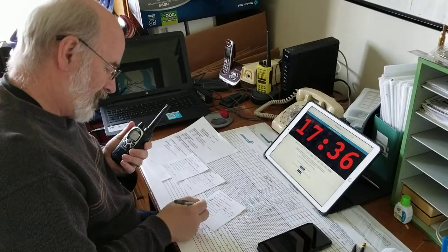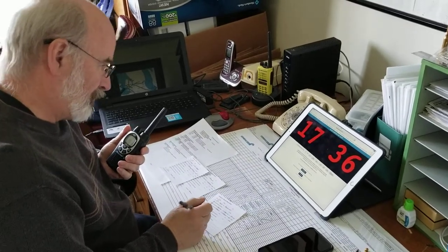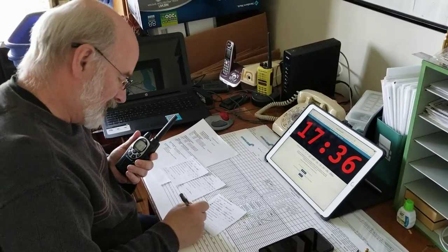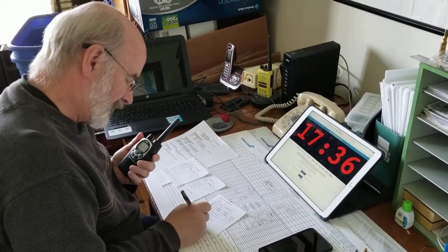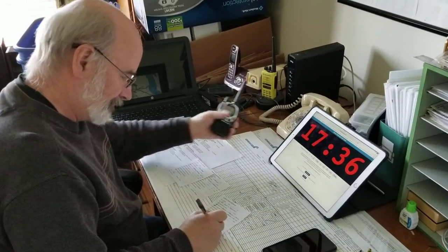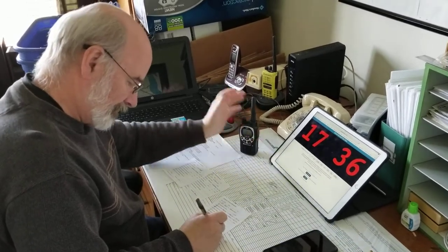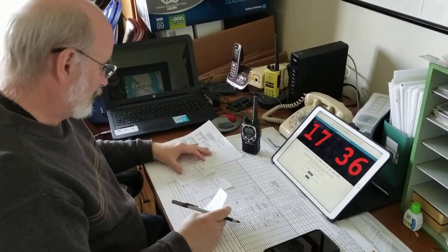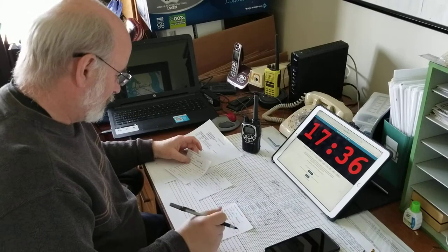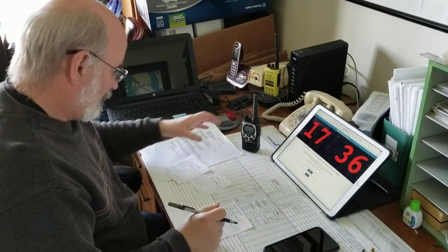Track warrant 110 repeated correctly at 1736. Dispatcher is R.A.M. All right, 1736. Dispatcher R.A.M.